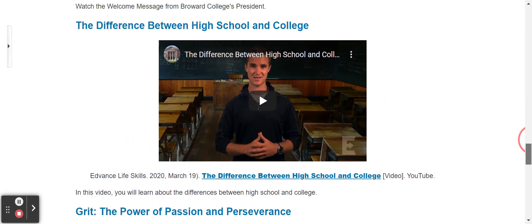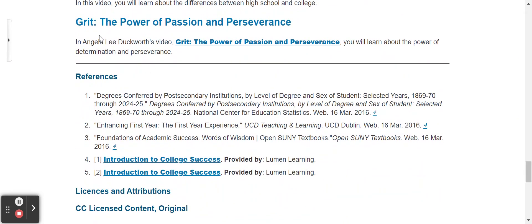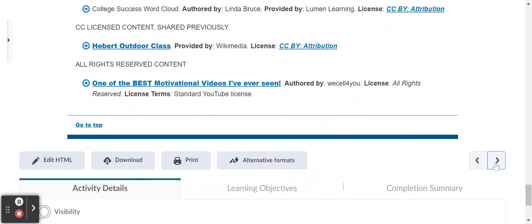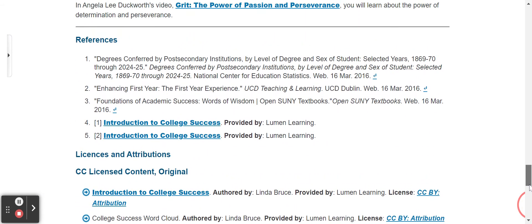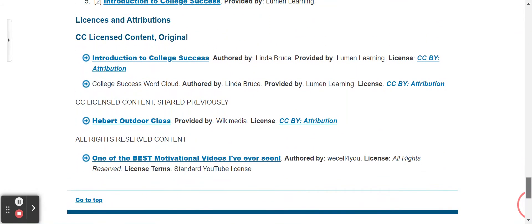Then we go right into the difference between high school and college. We talk about grit, which as many of you know, is the power to persevere under difficult circumstances. Most of the information in the course itself is taken from open resources, and the actual licensing and the like are here, so you can certainly go into these if you need to find more information.